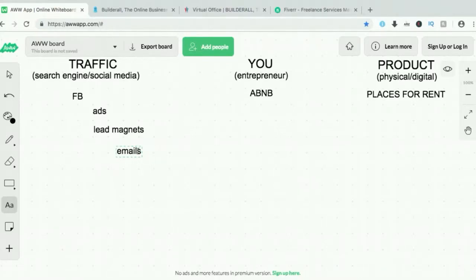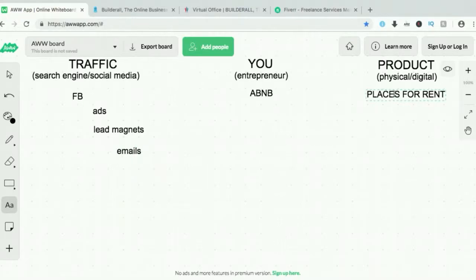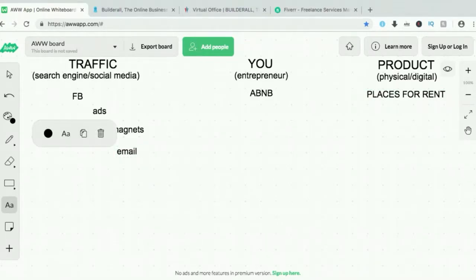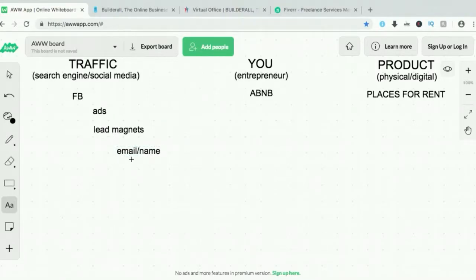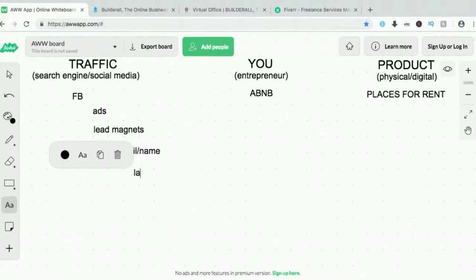The purpose of the lead magnets is to get the emails of people who are interested in the places for rent — their product. It normally asks for email and name, but the real goal is the email. That page where you sign up and opt in, where you put your email and name — that's what we call an opt-in page, or a landing page.